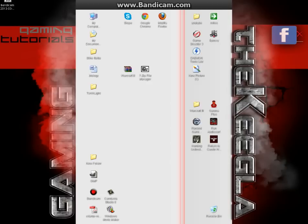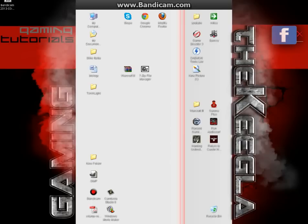When you download the game you have this Warcraft 3 file and you need 7-zip file manager to extract it.